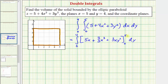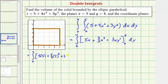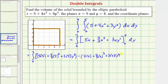We evaluate this anti-derivative at x equals five then x equals zero and find the difference. When x is five we have five times five, plus four-thirds times five cubed, plus three times five times y squared. When x is zero, all those terms are zero, so we're left with the integral from zero to four.